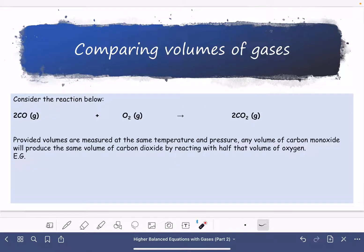The notes I'd like you to take are on the slides with this pale blue background. If you need to pause at any time for more time then please do that. First we're going to consider the reaction between carbon monoxide and oxygen that produces carbon dioxide. The molar ratio from the balanced equation is that 2 moles of carbon monoxide react with 1 mole of oxygen to produce 2 moles of carbon dioxide.